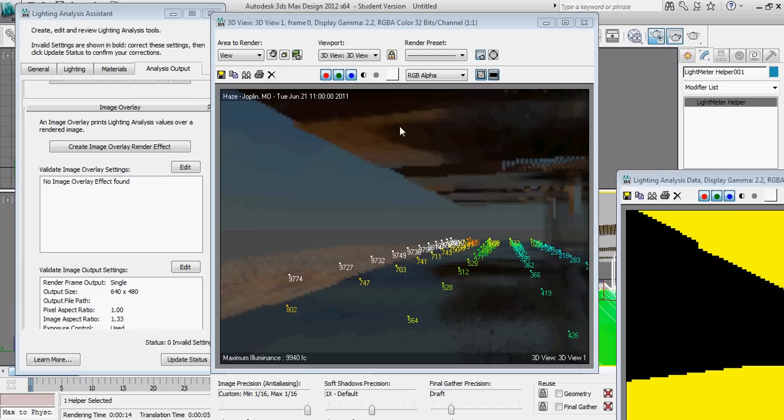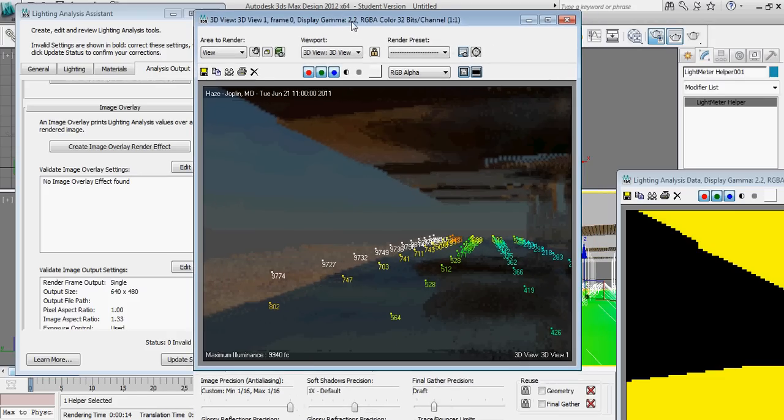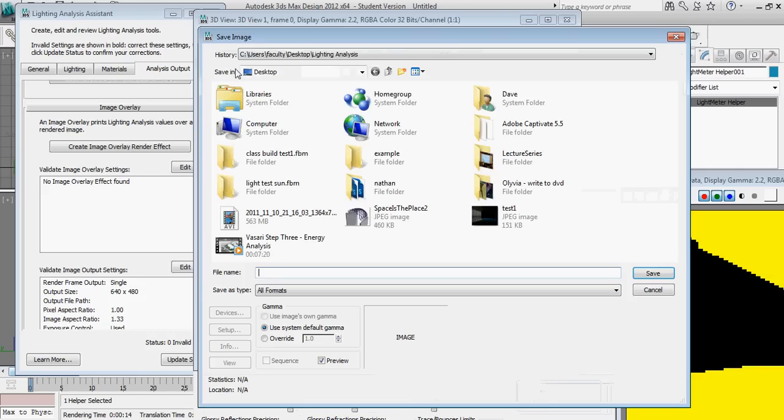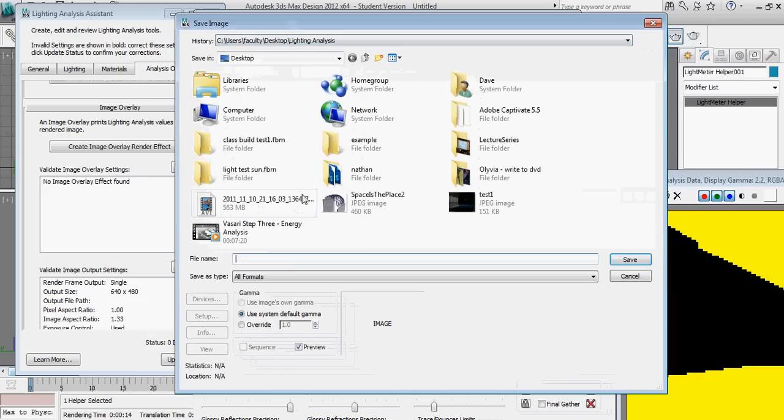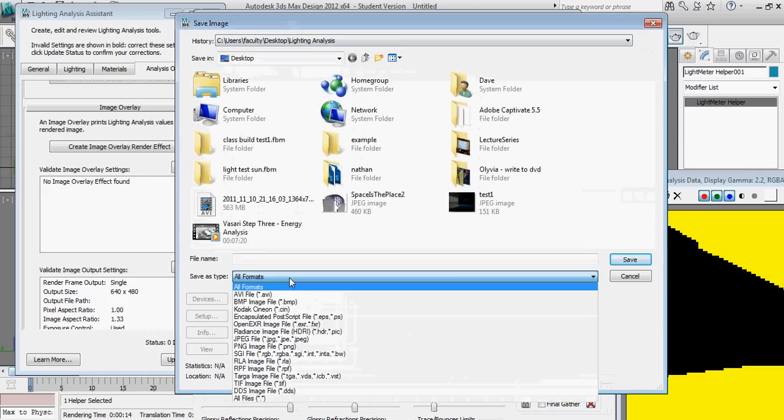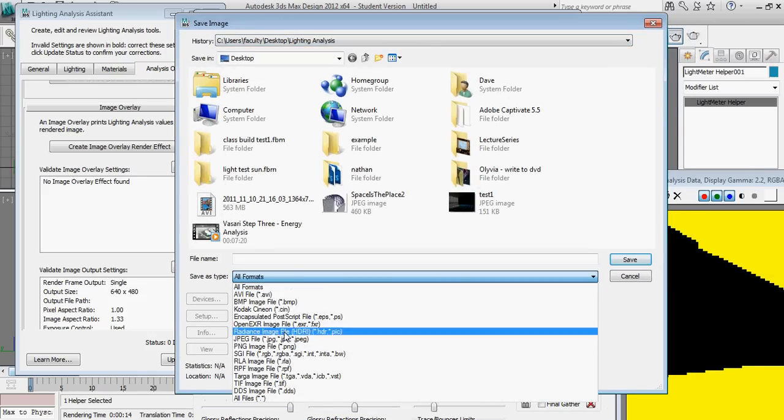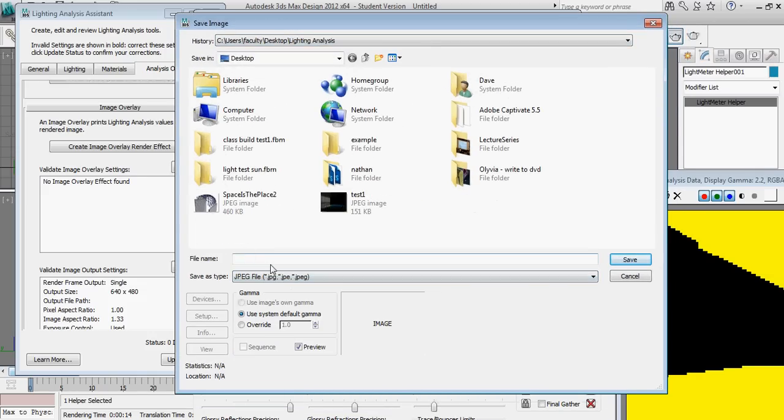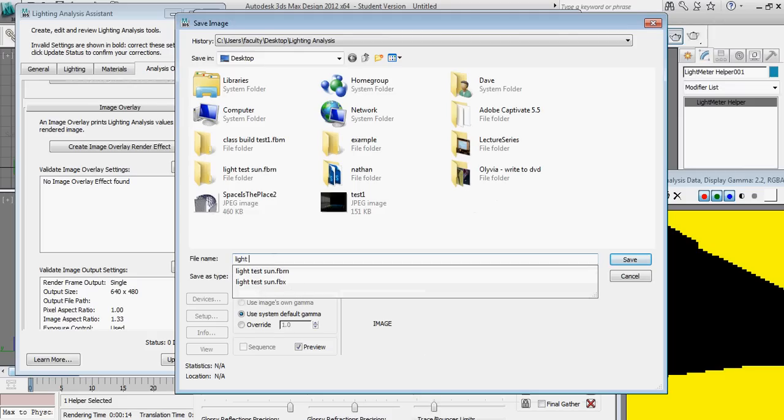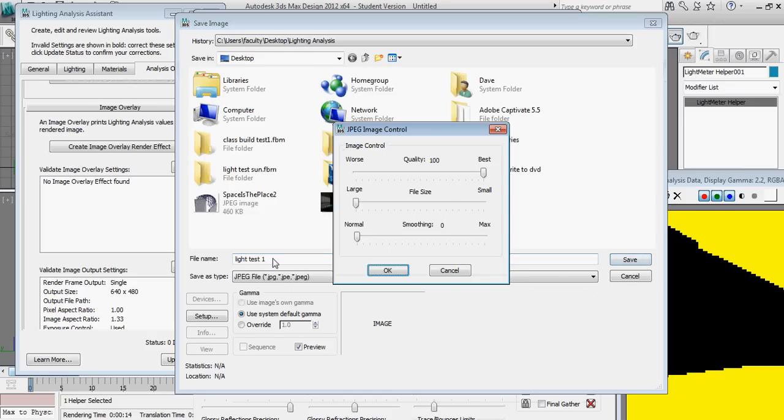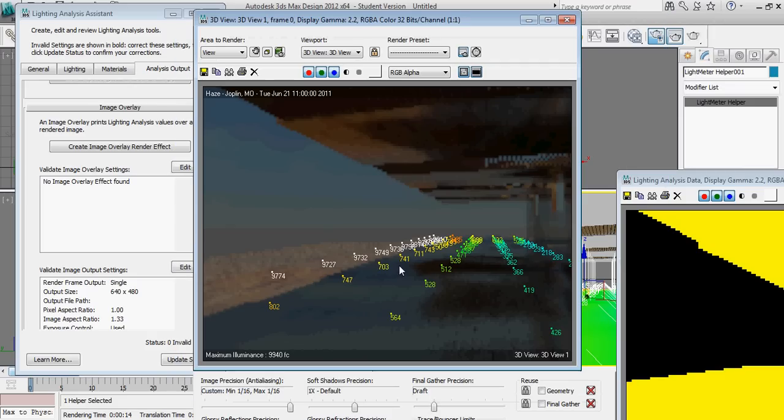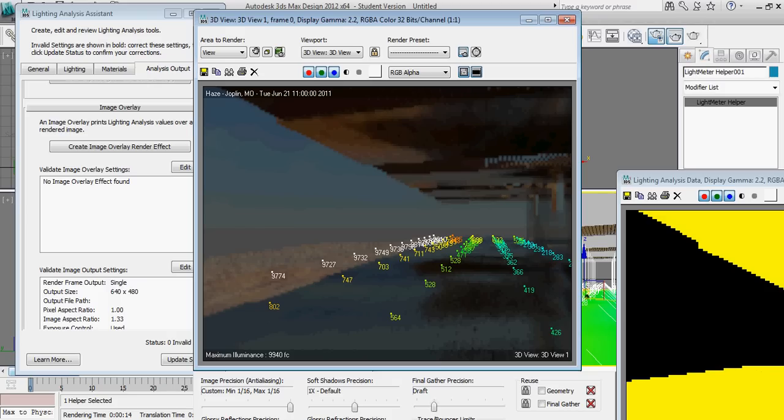To export this file then outside of 3D Studio Design, I'm going to click the save button. And I'm simply going to write a JPEG file to my desktop. Call this light test 1. And that's the first step in terms of using the daylighting analysis tool inside of 3D Studio Design. The next tutorial we'll look at using artificial lighting.